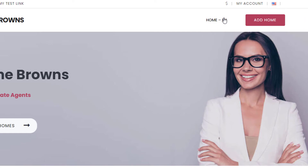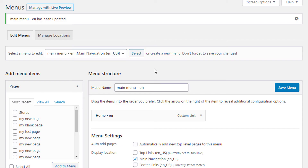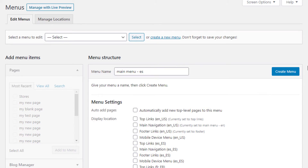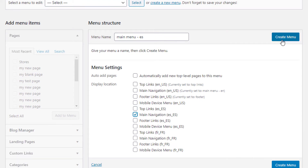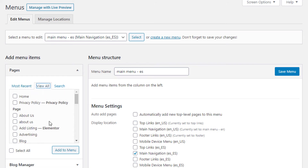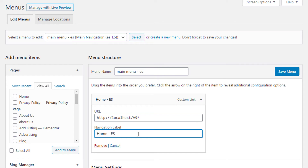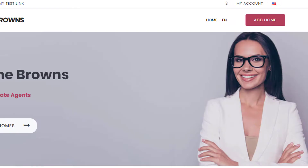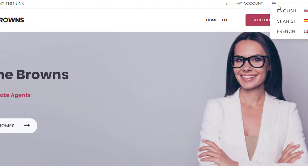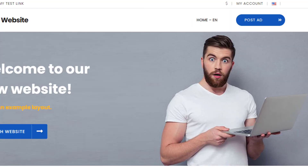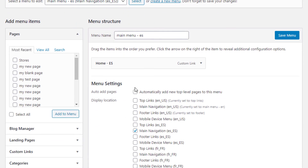Going back to the website and refreshing, we can see we're in the English language and have the Home EN link. Now I'll repeat the process: create a new menu called Main Menu ES for Spanish, assign it to Main Navigation ES, add the Home page and label it ES. Click Save Menu, go to the website, select the Spanish option, and you can see the home page loads with the Spanish version. Switching back to English shows the English version — this is how you set up custom menu links for each language.